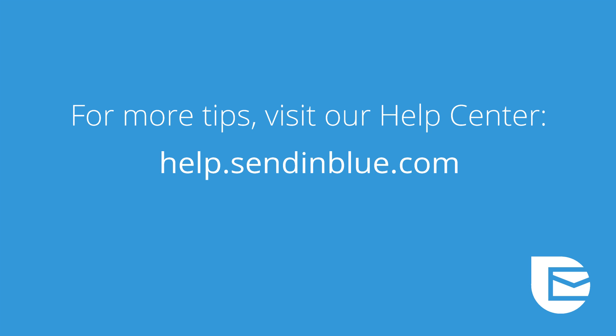Thanks for exploring Sendinblue with us today. Watch the next video in our series and learn how to prepare your IP to successfully send your desired email volume. To explore more resources about managing your dedicated IP address or other Sendinblue tips, visit our Help Center anytime. If you don't already have a free Sendinblue account, visit Sendinblue.com to create one.